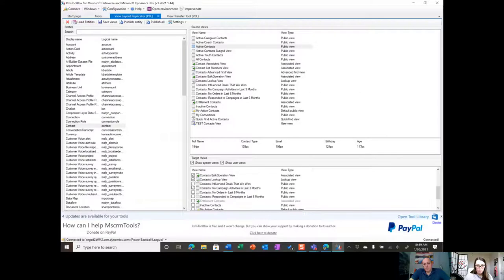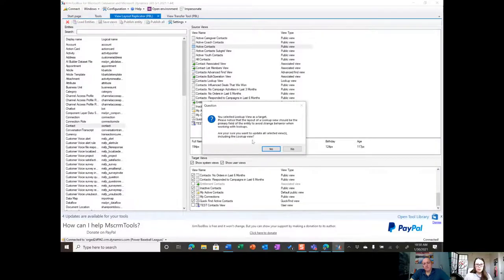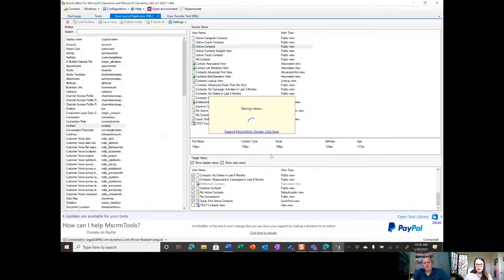Also pay attention to the Quick Find view — you want to make sure that when you search, the same columns show up. Let's click 'Save Views'. There's a prompt about the lookup view, but we do want to update that too, so let's click yes. This tool really saves a lot of time. In the past I'd write down all the columns and sizes I wanted, or take a screenshot, but still not remember if a column was 50 or 75 wide.